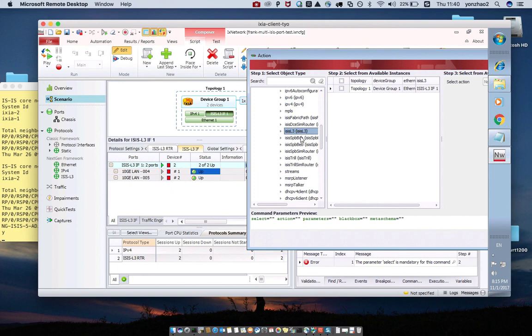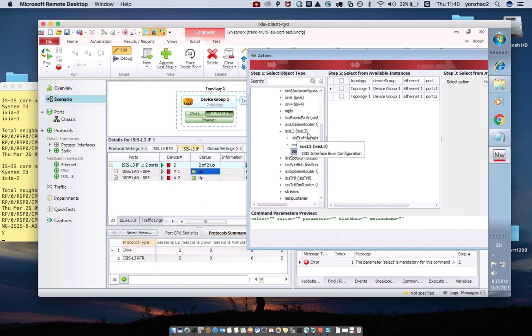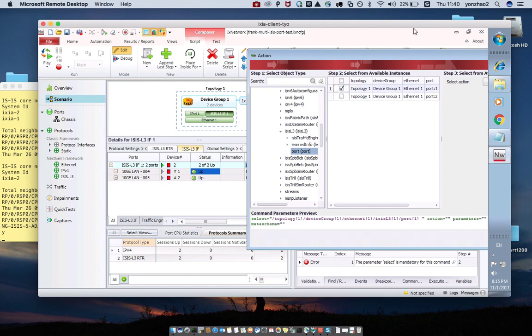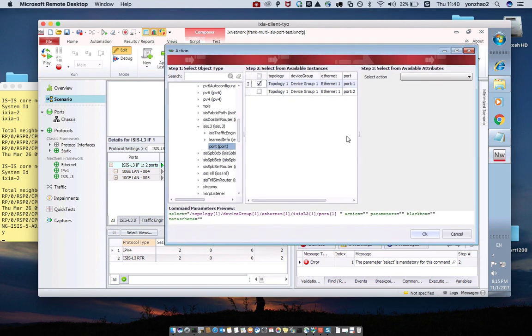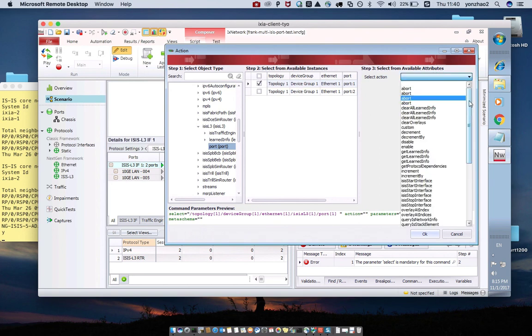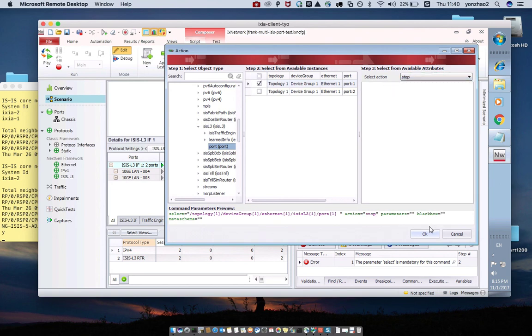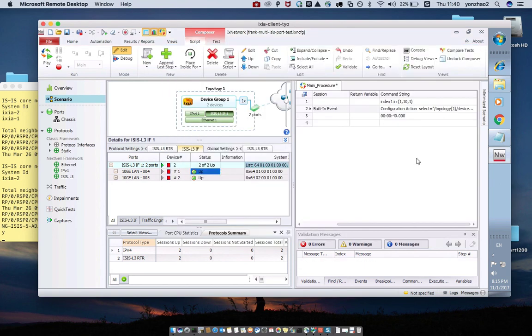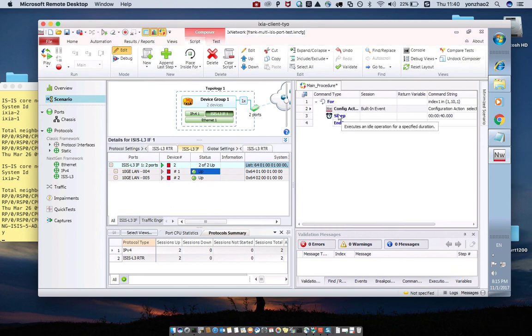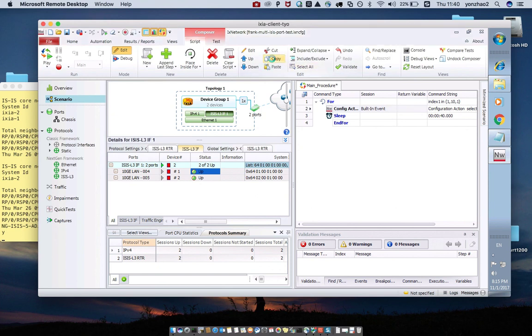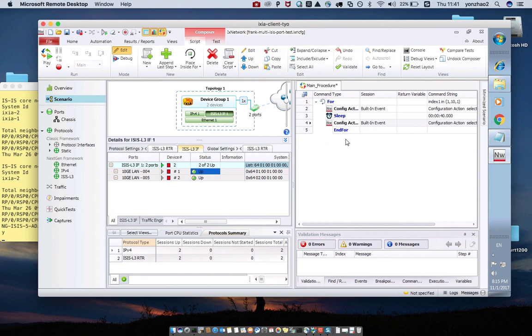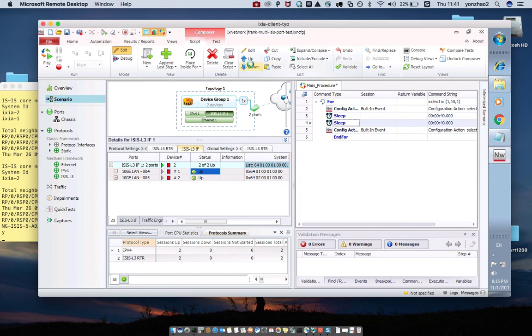Let me shut down the port under the BGP-L3. For example, port 1. Action. Stop. This is 40 seconds. And copy this action. And down. And down. Copy this time. And down.